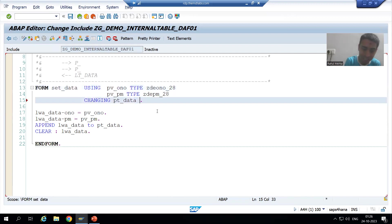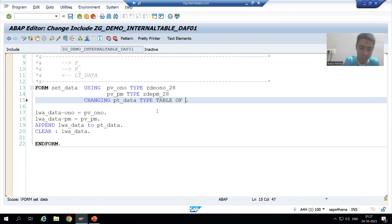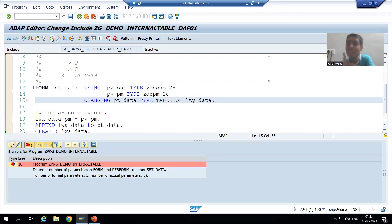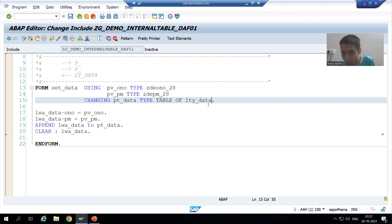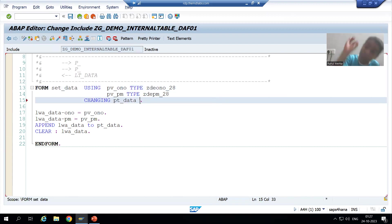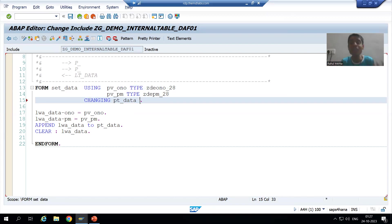Suppose if I write here type table of — anyways, type table of is also not accepting. If I write LTY_data, the system will never accept it. So rather than a local structure, you need to compulsory create a global structure. And the global structure has how many columns? Two columns.